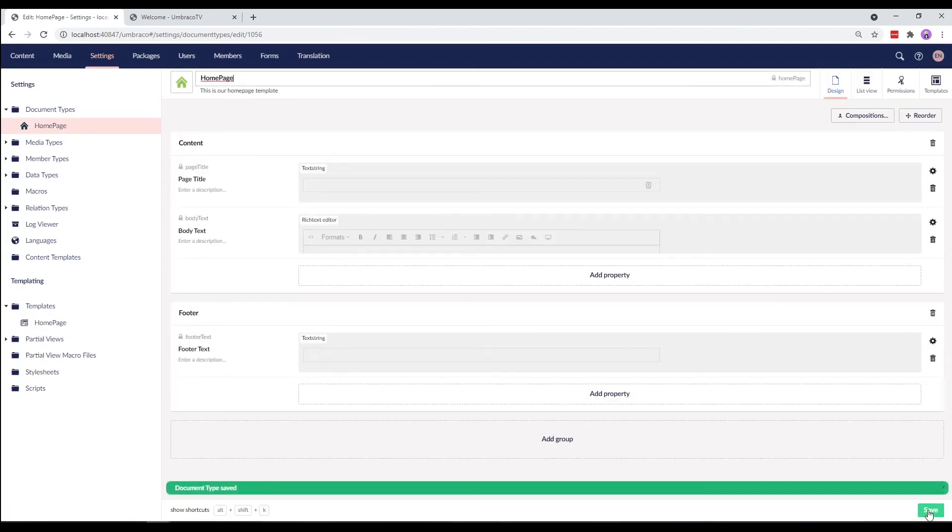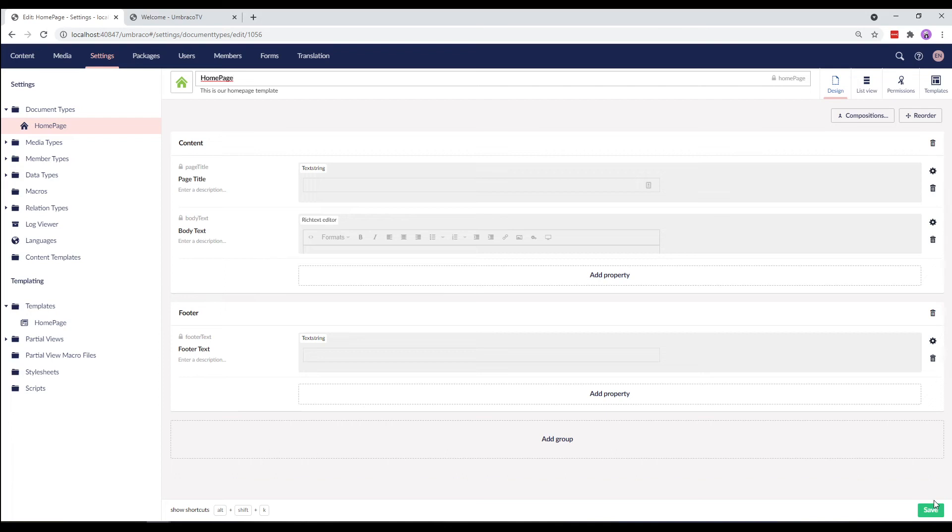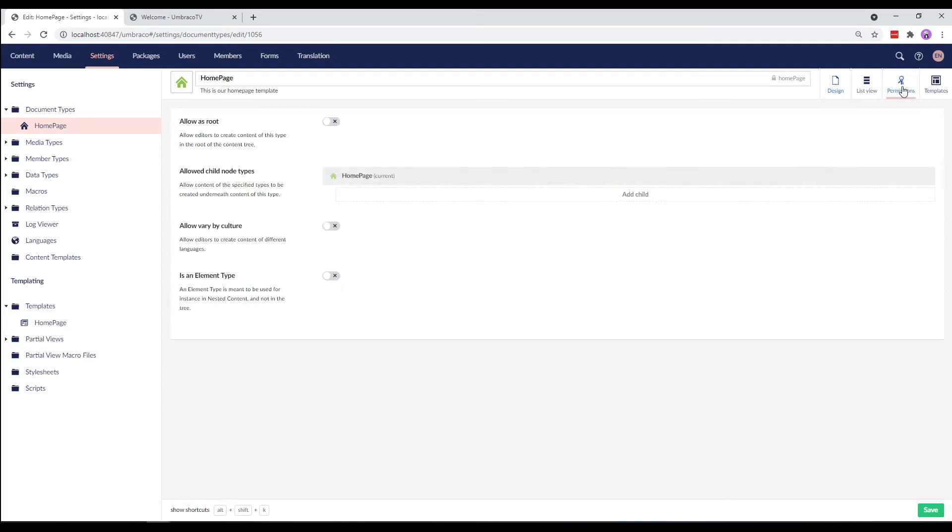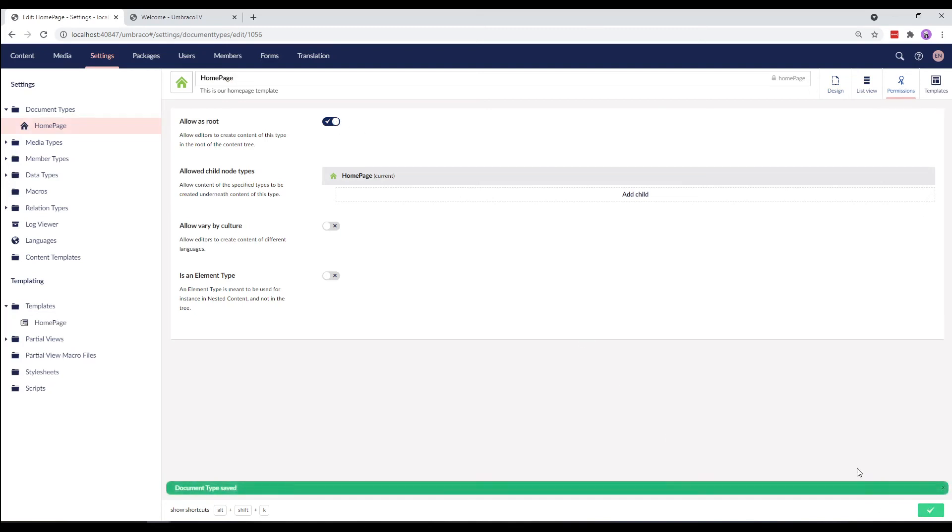Before we can use this document type to create content, we'll have to allow content of this document type to be created at the root of the website. This is done from the Permissions tab up here. Click on Permissions and enable Allow as root and save it. Now that this is done, let's head to the Content section.